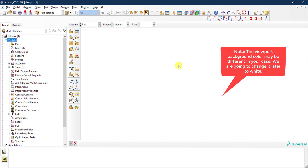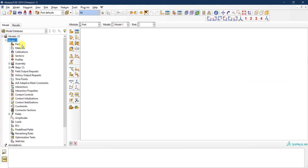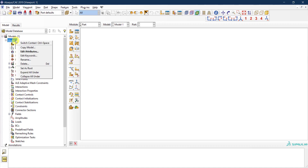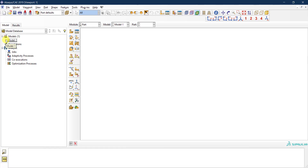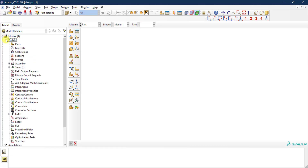On the left we have what we call the model tree. Right now there is nothing defined. By default you have a model called 'Model-1'. You can right-click to change the name, but I'll keep it as is. If you expand Model-1 you will see the different attributes of the model, which are currently not defined.